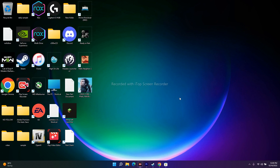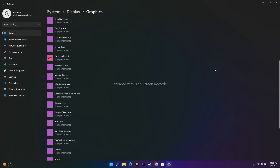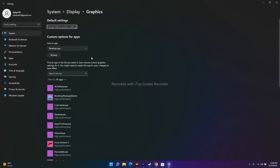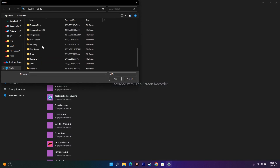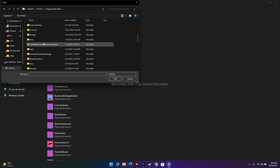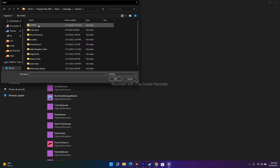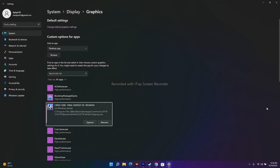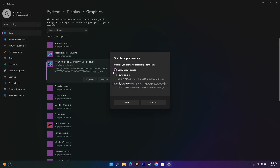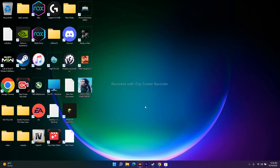The next fix is to run the game on the dedicated graphics card. Search for 'Graphics Settings,' then click Browse and navigate to the game's executable: Local Disk C, Program Files (x86), Steam, SteamApps, Common, CCFF7R, Binaries, and select the folder. Once added, change the option to High Performance and save it. Then try to play the game.